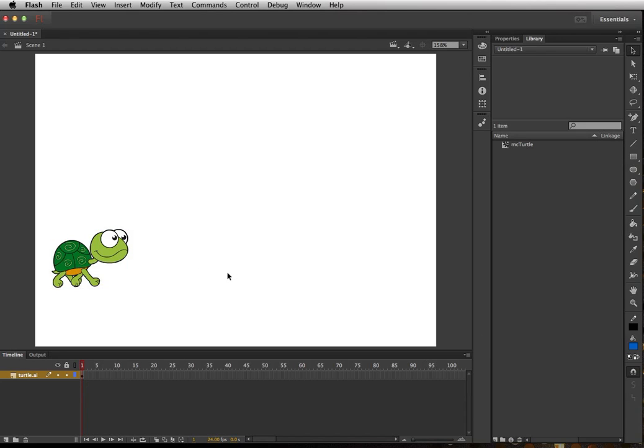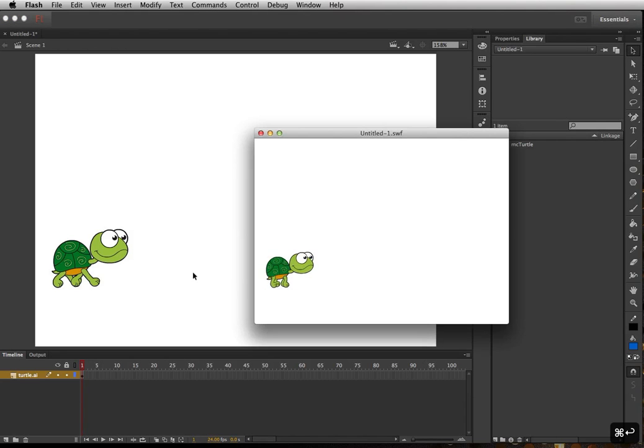Okay guys, so this is a quick video on how to turn your Illustrator drawings or character into an actual animation movie clip in Flash. So let's take a preview of what we're going to see. Command return or control enter will allow you to preview the video.